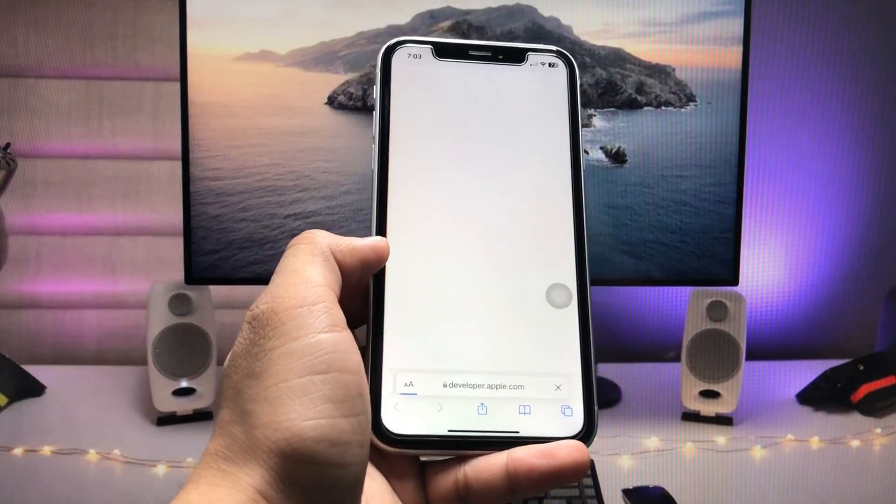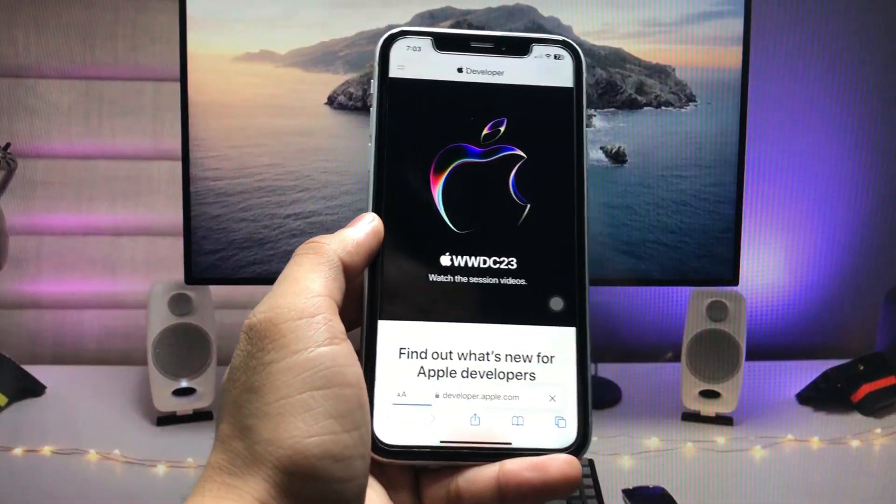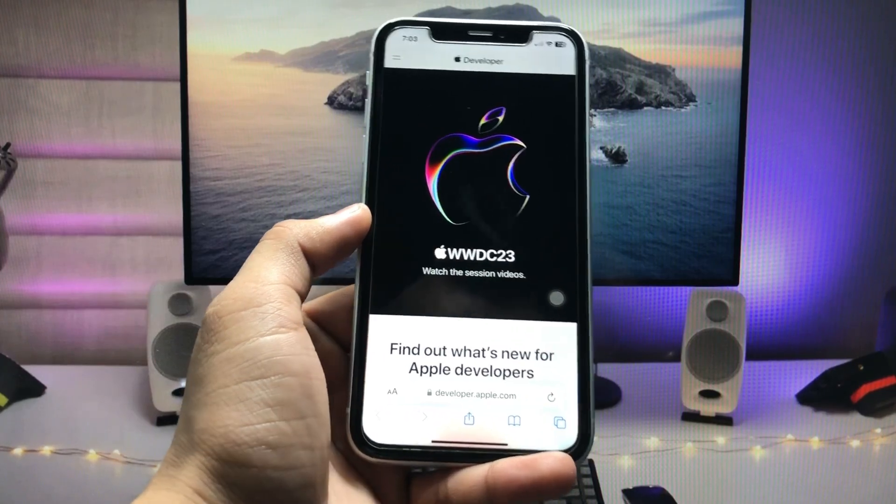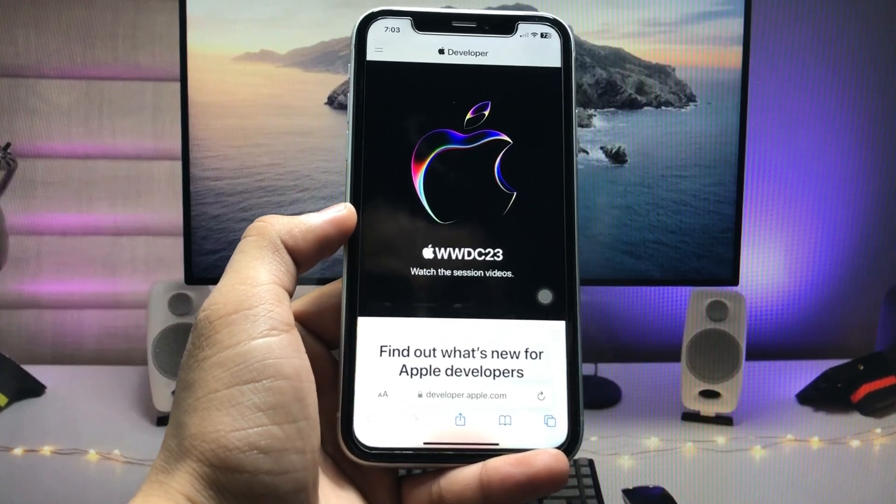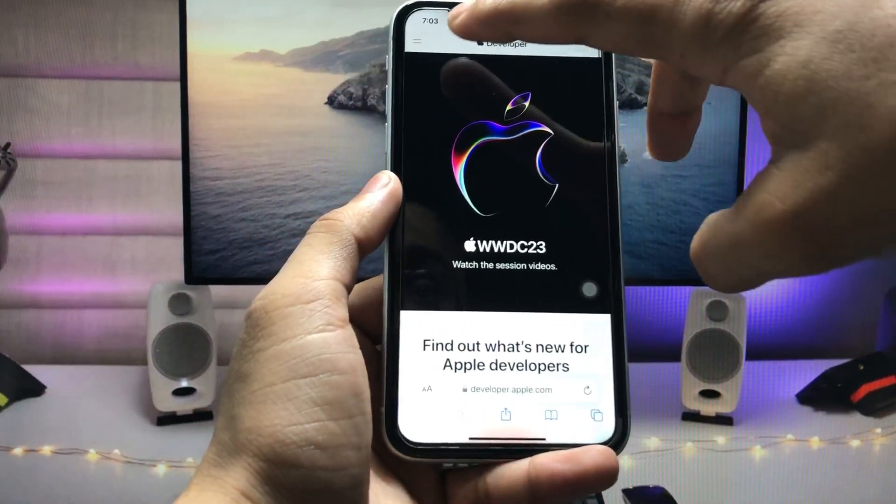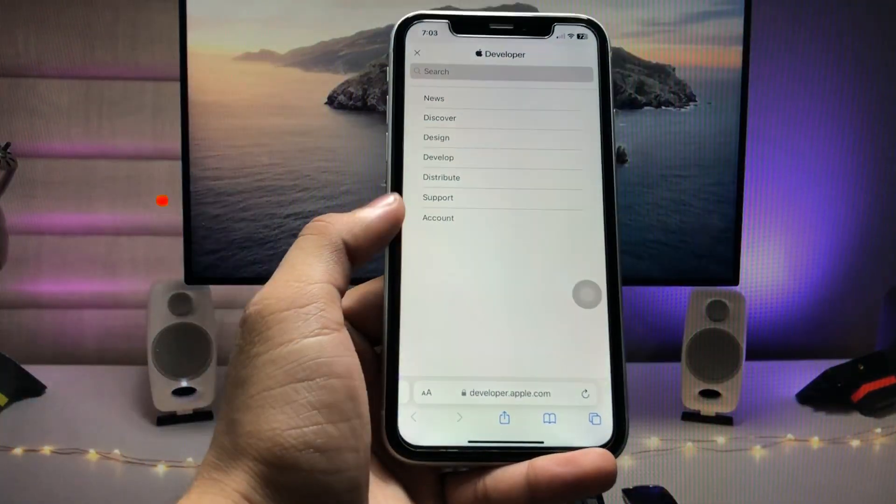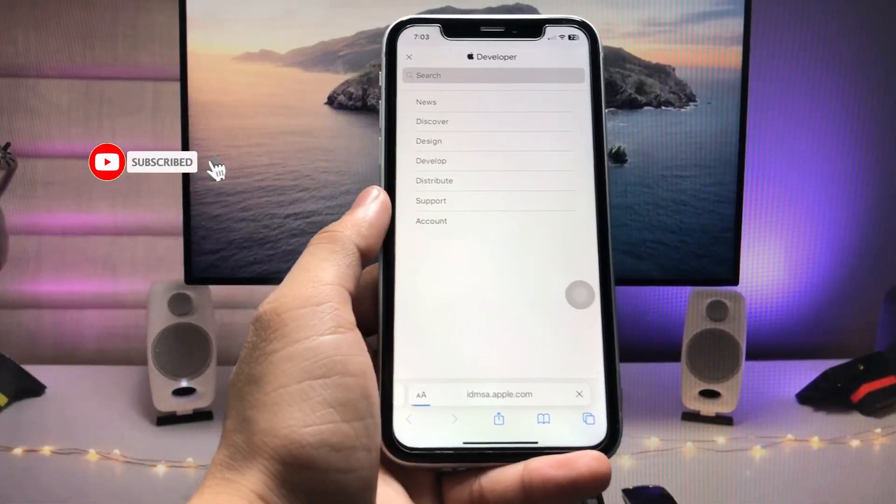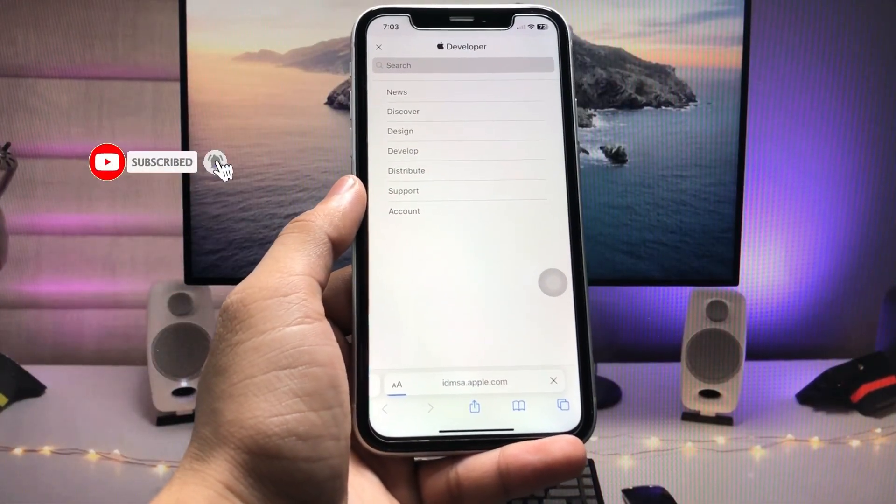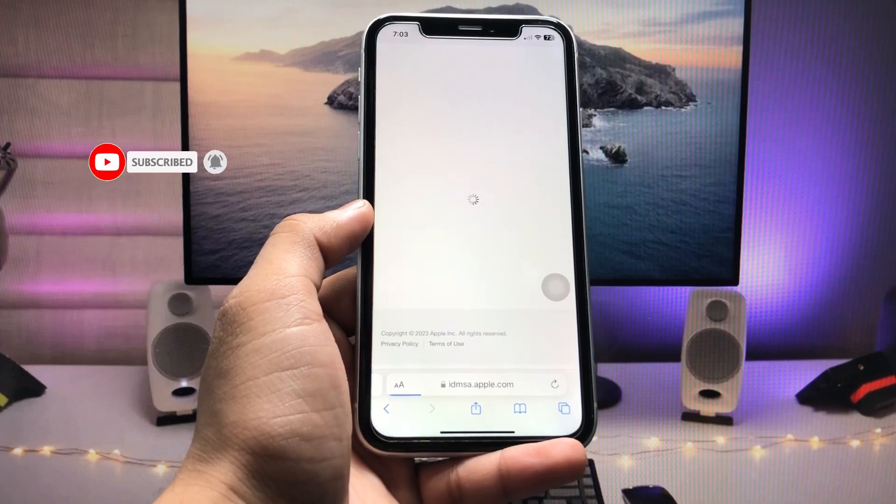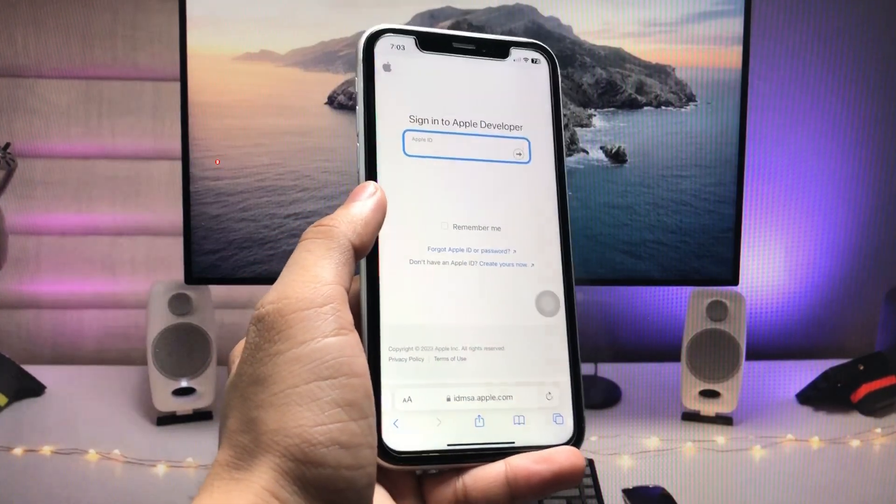Click on the go button. When you tap on go, you will be redirected to this website. Tap on the two little lines and click on account.